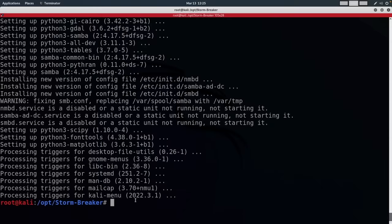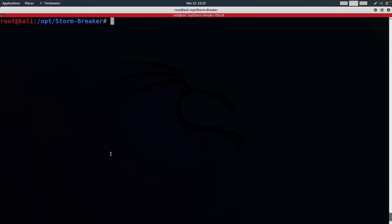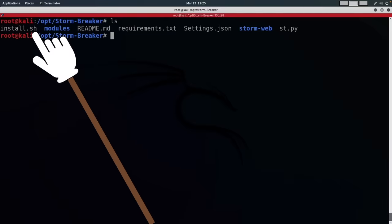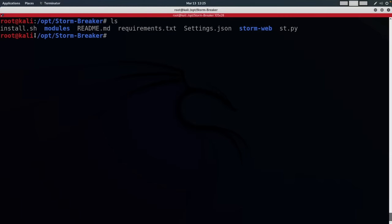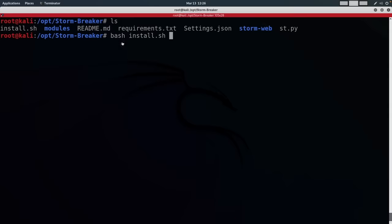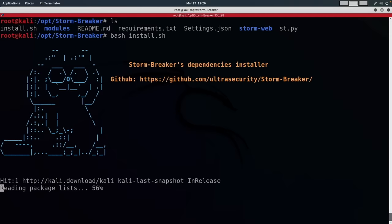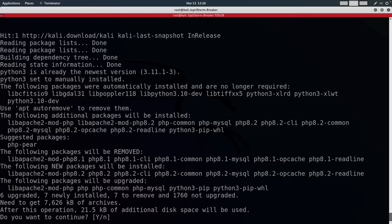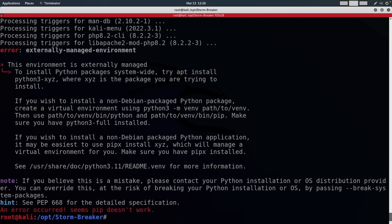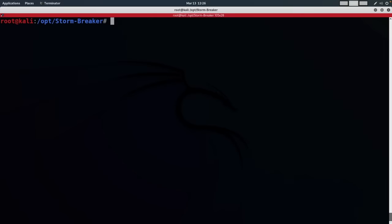Now that the installation is complete, I'm going to clear the screen. I'm still in the opt stormbreaker path. If I do ls again, you can see I have my installation script which will install this program on my computer. To run it, we're going to do bash install.sh. We're using bash because this is a shell script, and this is how you run them in Linux. I'm going to hit enter and give it time to install the rest of the needed packages. It's going to show you a warning — don't worry about it, the program will still work. I'm going to clear the screen.